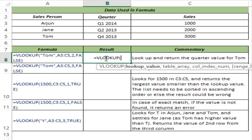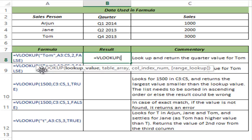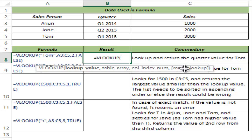I type VLOOKUP and hit Tab to auto-complete the function. You can see VLOOKUP takes four arguments. The first one is the lookup value — a value that you are looking for. The second one is the table array. The third one is the column index, and the fourth one is the range lookup. Let me show you what these mean.